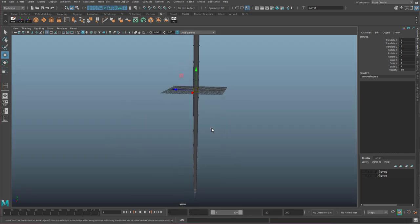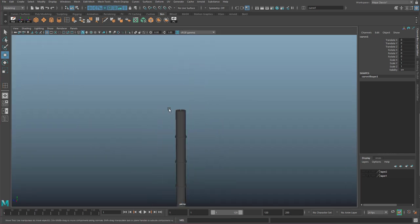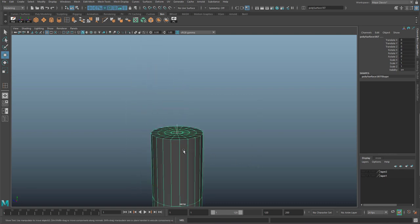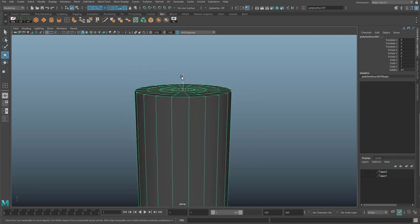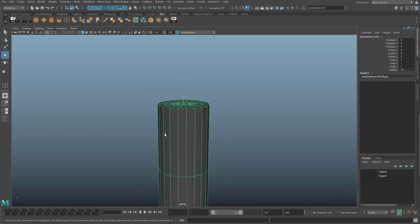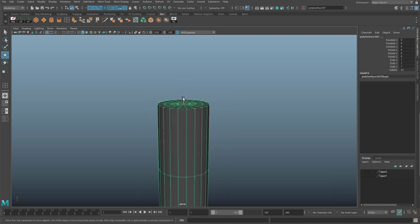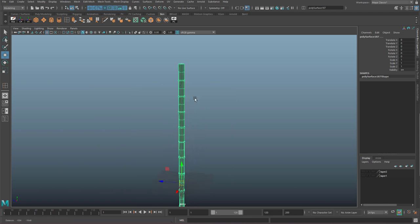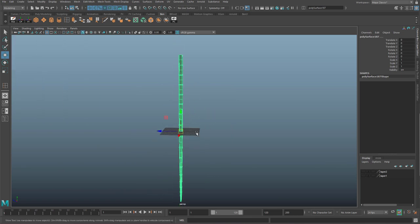Next, we're going to want to select both your line and your noodle arm. If you drag select over both of them, it should automatically select them in the right order where the curve is white and the geometry is green. If you want to do them one by one, you have to select the curve first, then the geometry. It's important that you choose them in that order.